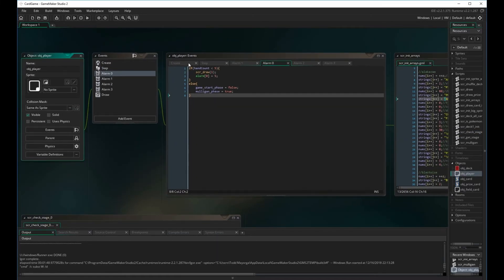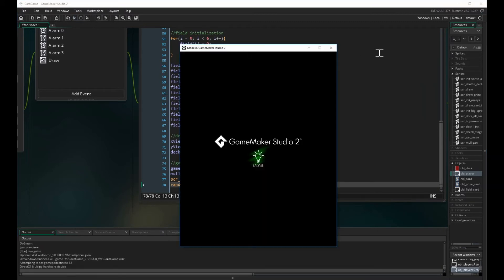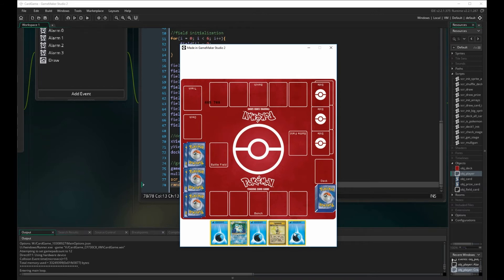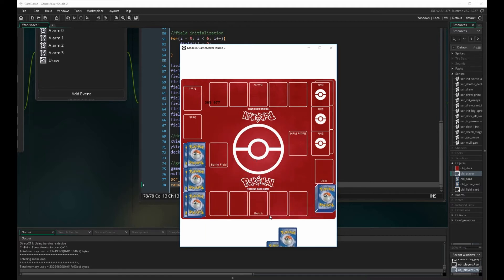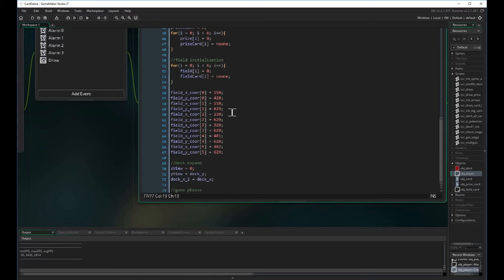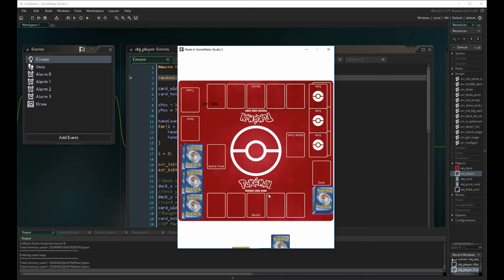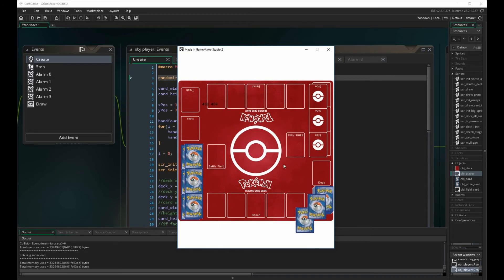To fix the random seed, all we need to do is put randomize into the create event. However, if we put it after the deck initialization it won't work — we need to move it to the top of the create event. Once moved to the top, restarting gives a completely different hand, and on mulligan it's no longer the same sequence. It will keep mulliganing until we have a stage zero card. The deck mulligans a lot, which means we should add more stage zero cards — something to address in a later video.